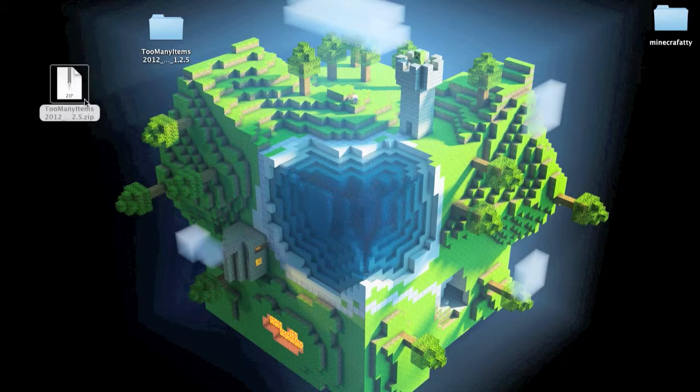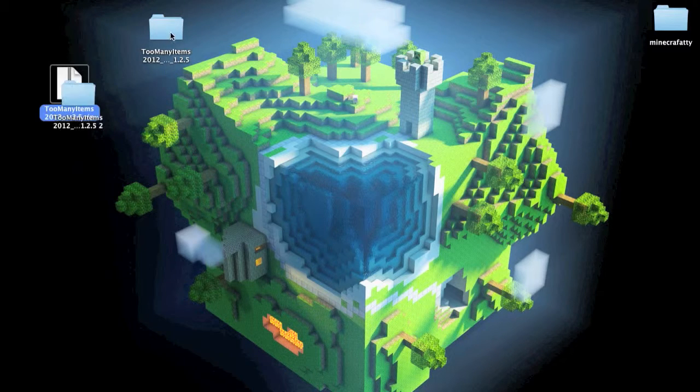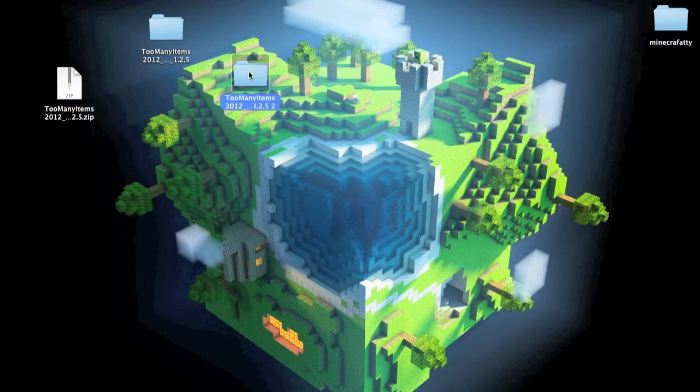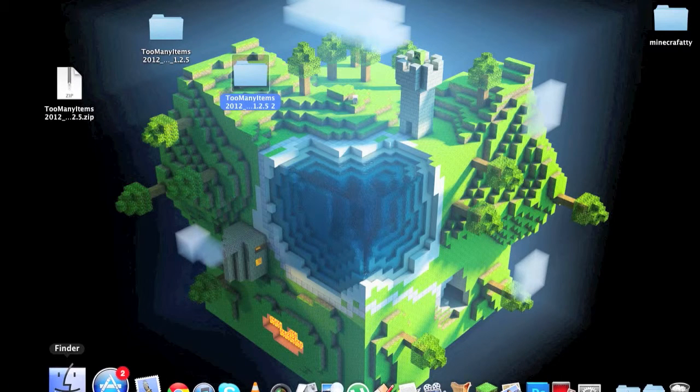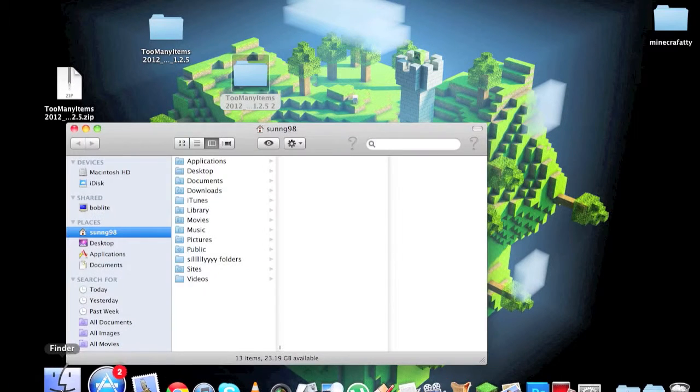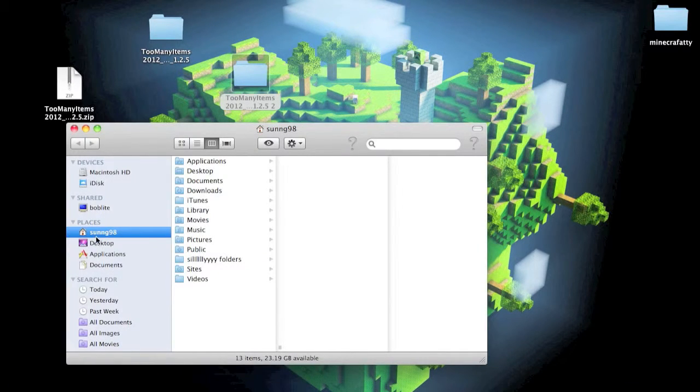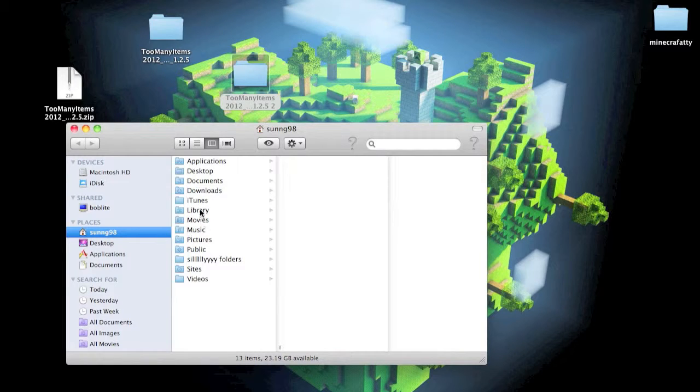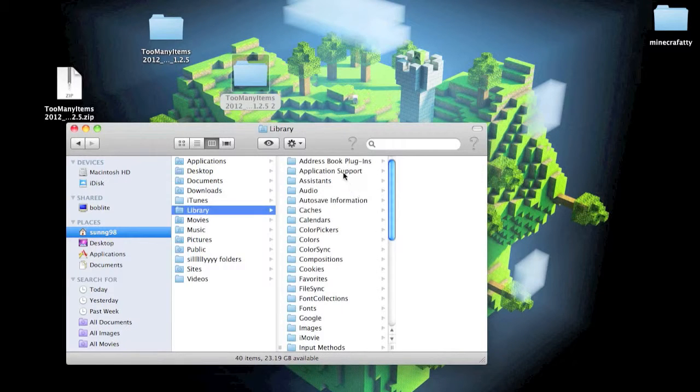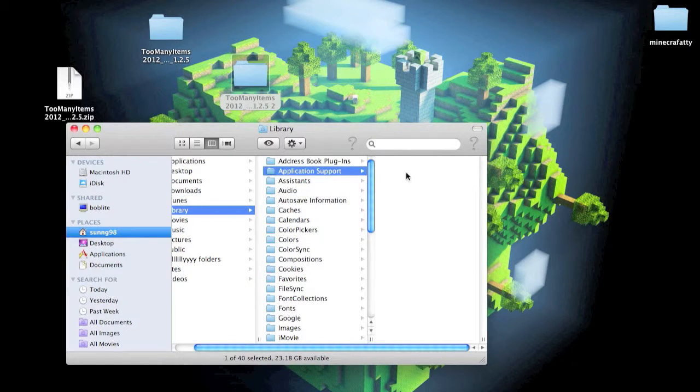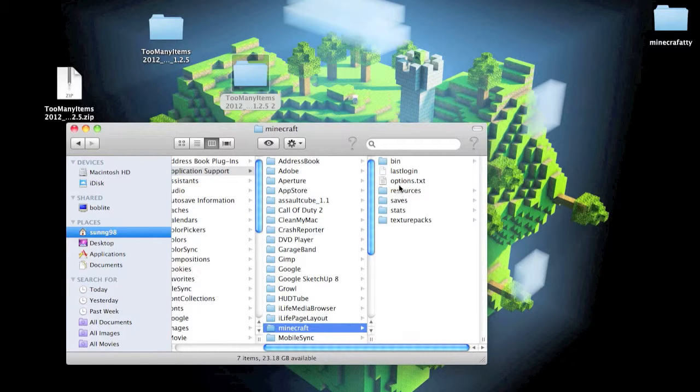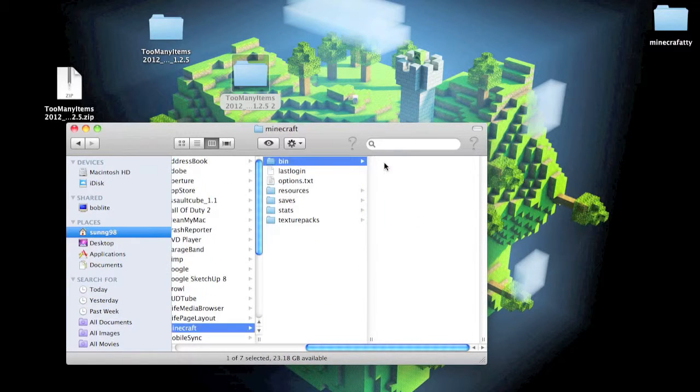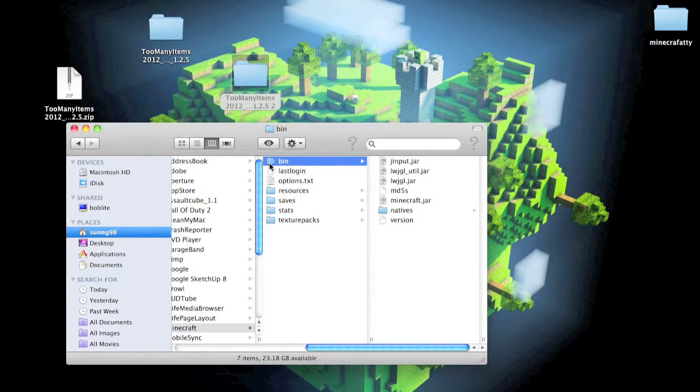I've already downloaded it. You're going to double-click this and it'll come in the folder. Now go to your Finder and to your username Library, Application Support, and Minecraft.